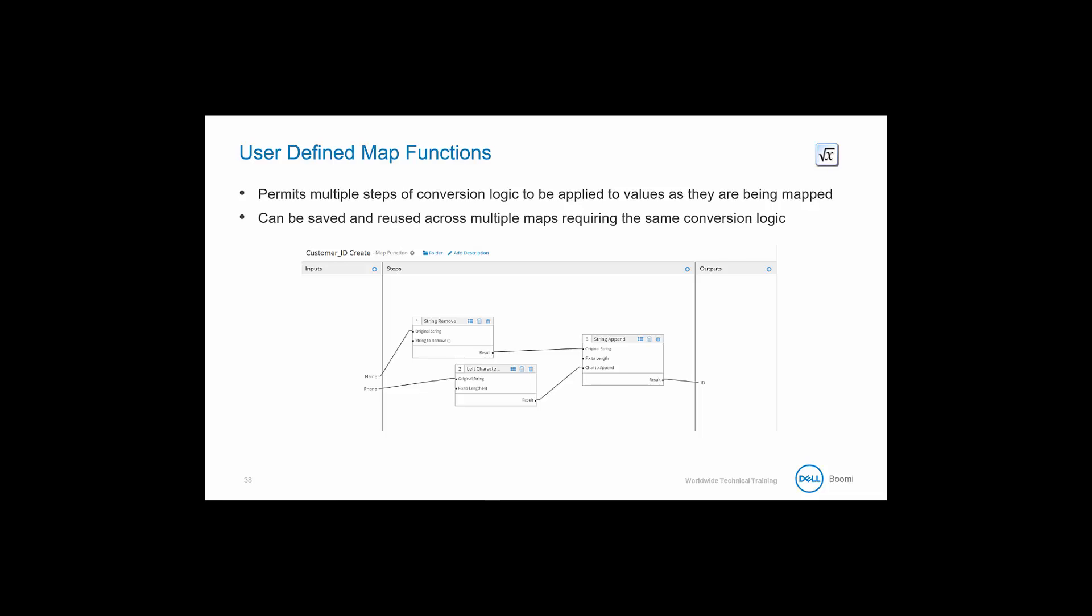The user-defined map function can then be saved and reused across any map requiring the same conversion logic. The map function will appear within the component explorer.